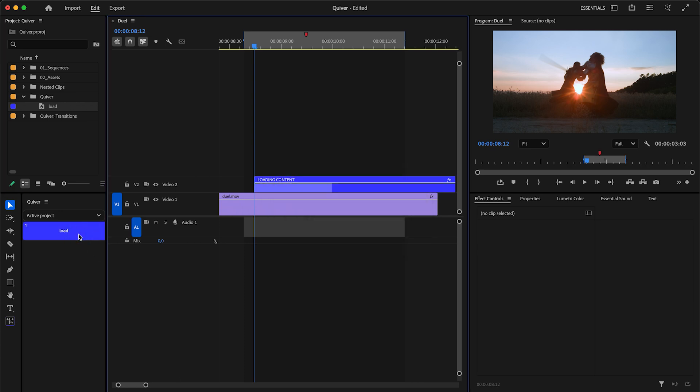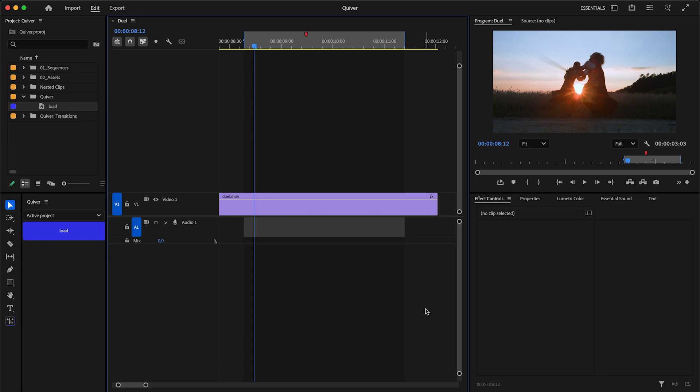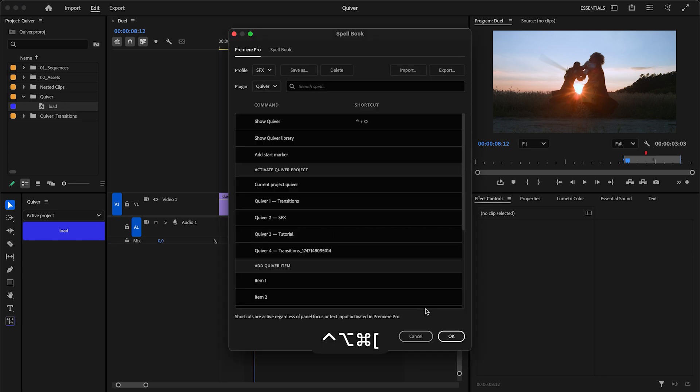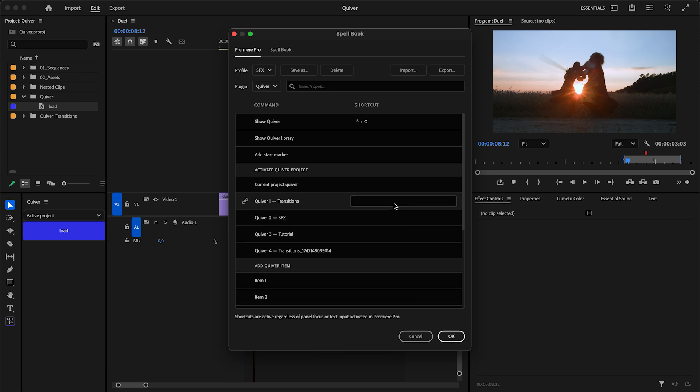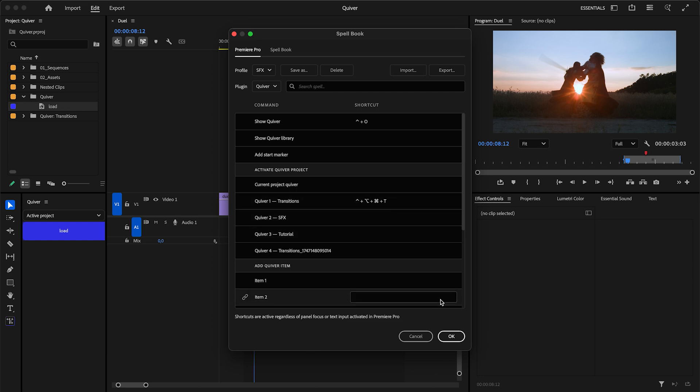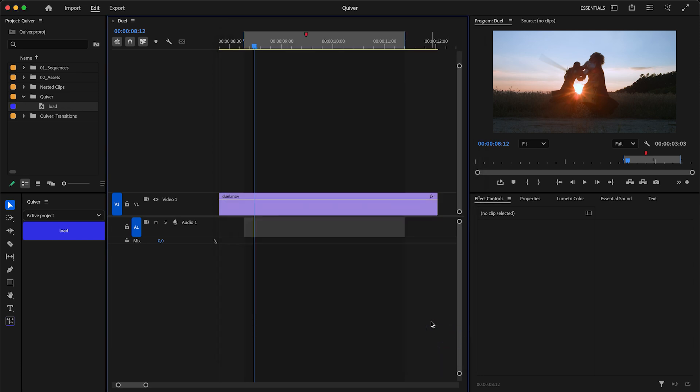In previous Quiver updates, I've added new options. Here's a brief overview. Spellable commands to activate Quiver projects. Now with shortcuts or control surface, you can activate any profile.